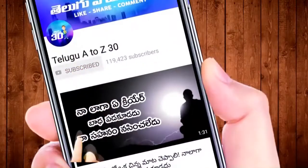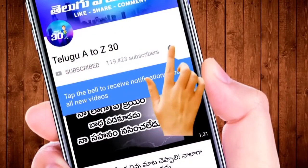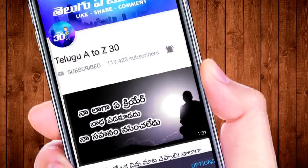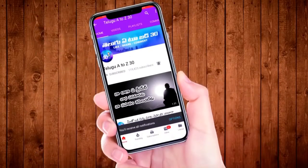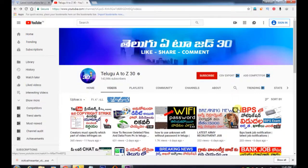Get more latest updates. Press the subscribe option and press the bell icon.